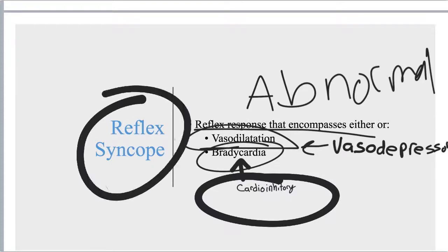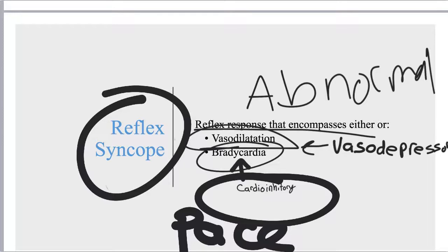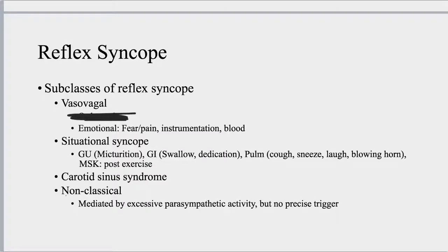These vasodepressor and cardioinhibitory categories are not subtypes of reflex syncope but rather help predict treatment. There are four kinds of reflex syncope. If any kind is cardioinhibitory, a pacemaker is expected to work. If it is vasodepressor, you can increase fluid volume or adjust pharmacologic agents and risk factors, but pacing will not work. The four kinds of reflex syncope are vasovagal, situational, carotid sinus, and non-classical.